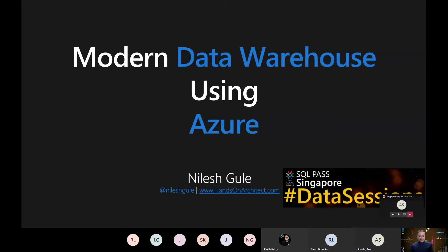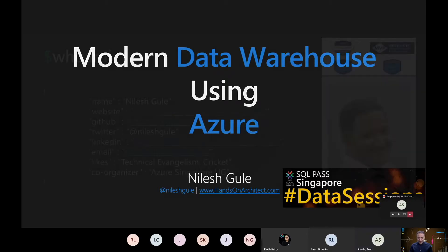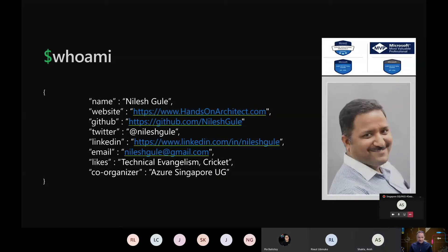Hi everyone, thanks for joining us once again. Today we are going to talk about the modern data warehouse using Azure. Today's session is the second part. In case you don't know who I am, I'm Nilesh Kule and here are my social coordinates.